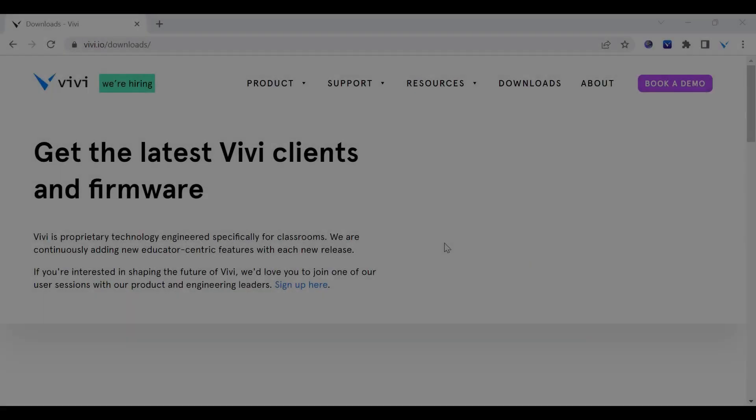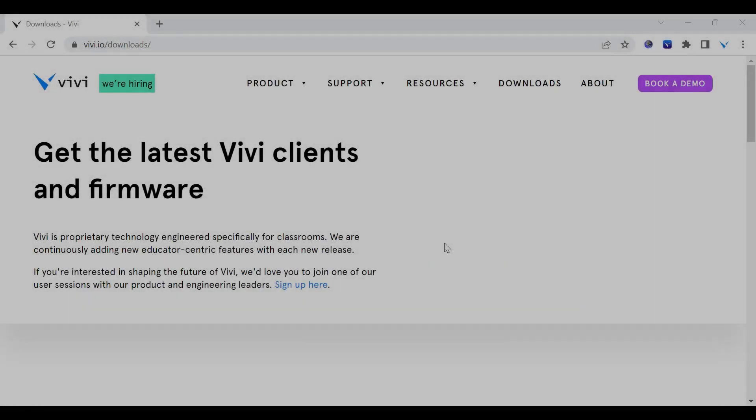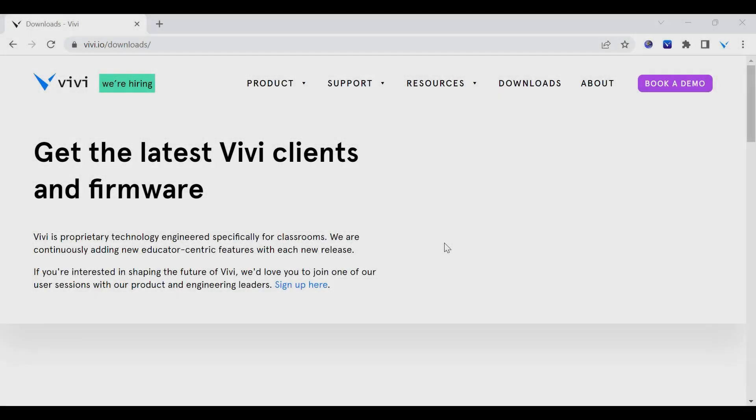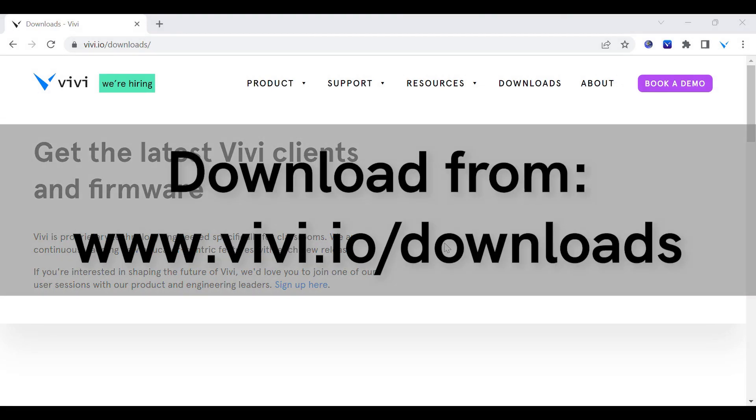To run the update, ensure the firmware file is saved to your device. The latest firmware file can be found at vivi.io/downloads.